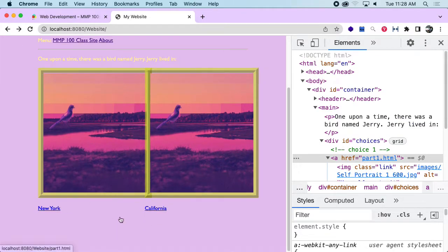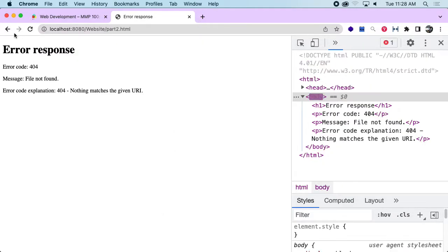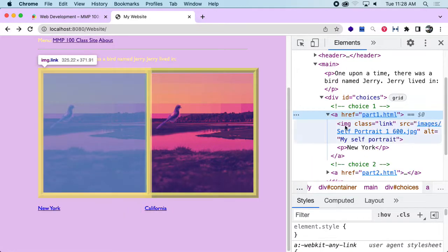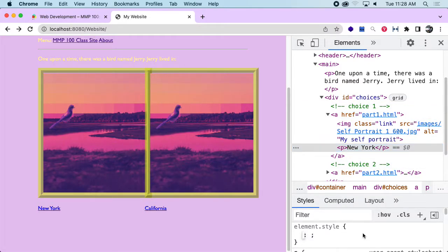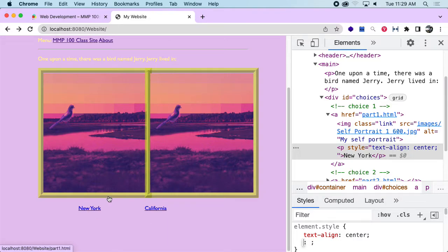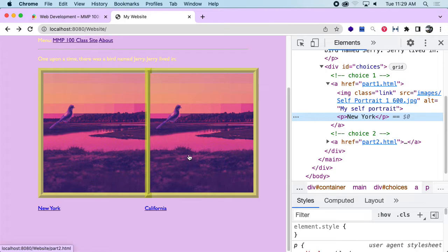Now you can see 'New York' and 'California' both have the default anchor tag styling, even though they're paragraph tags, because they're inside the anchor tag. I haven't created these pages yet, but when I click either the text or the image, it brings me to the next page. We could style these paragraphs with text-align center so they're centered below the image — that might look better. We don't have to worry about styling right now since it's easy to change. Now we've got a template where we can change the text and the image and begin creating our story.